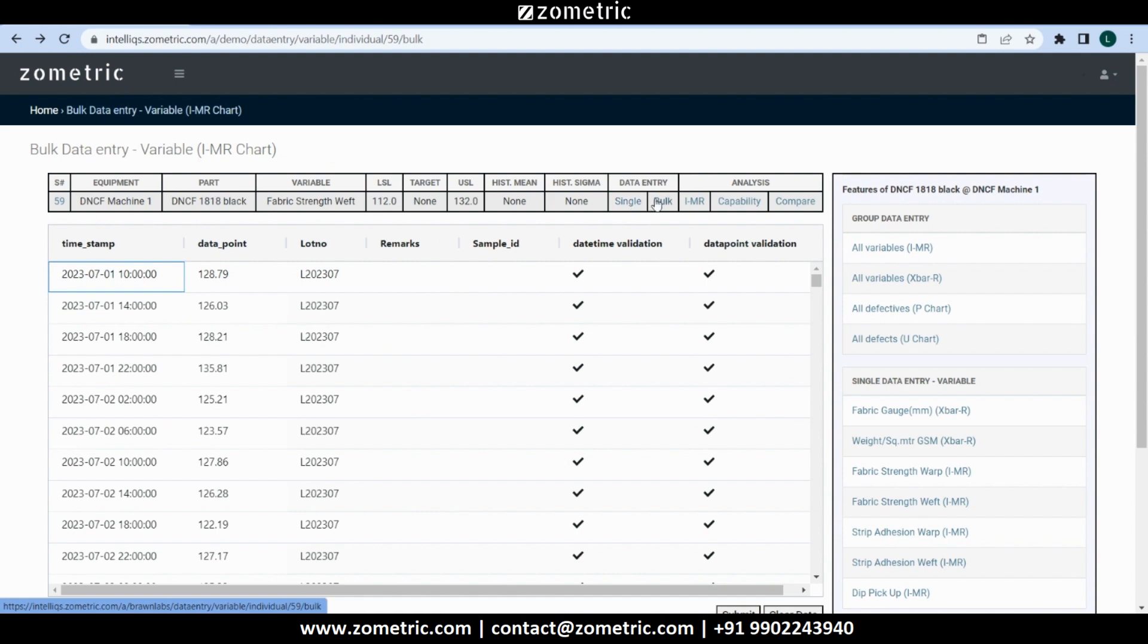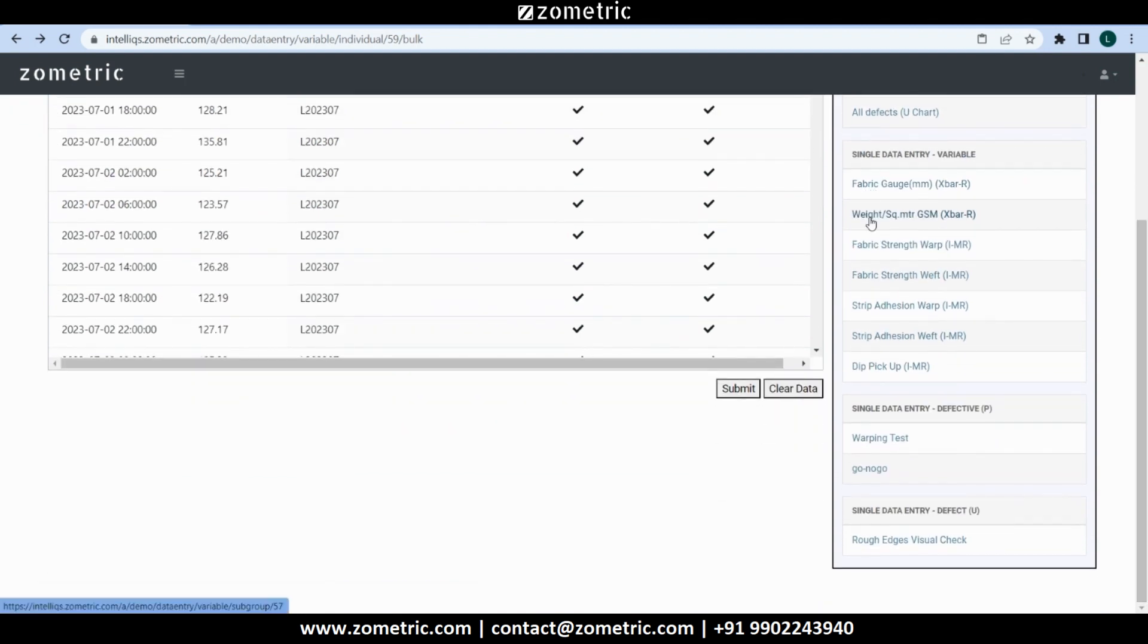While single, bulk and group data entry are different modes of manual data entry, Zometric SPC software is also industry 4.0 ready. It can be configured to support automated data capture through API integration. Also, notice that hyperlinks to all the tests related to the selected equipment and part are listed on the right side pane.